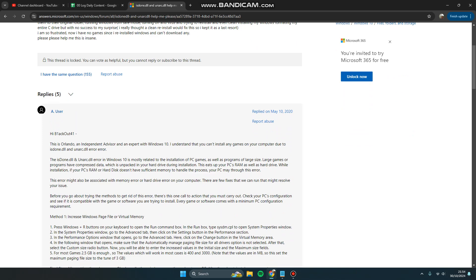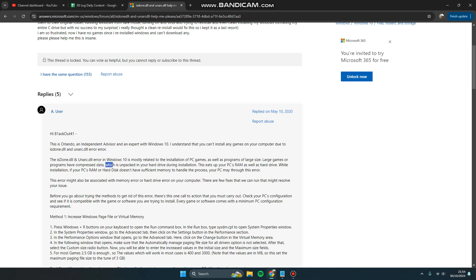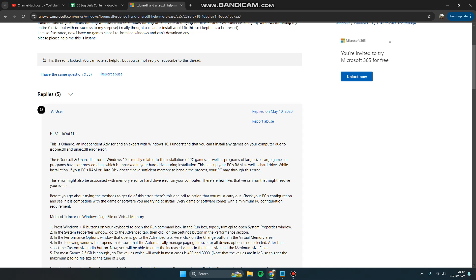This affects pirated or repacked PC games as well as programs of large size. Large games or programs have compressed data which is unpacked in your hard drive during installation. This uses your PC RAM as well as hard drive. If your PC RAM or hard disk doesn't have sufficient memory to handle the process, your PC may throw this error.